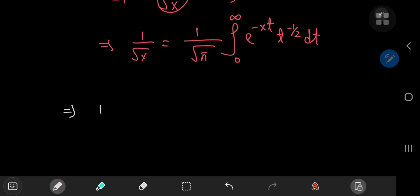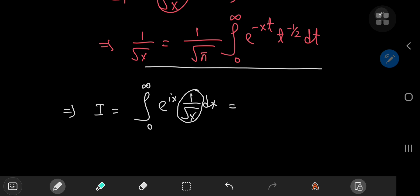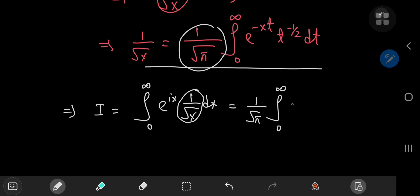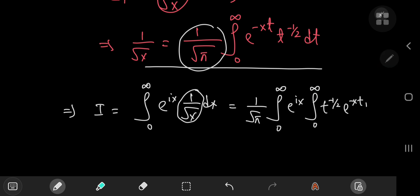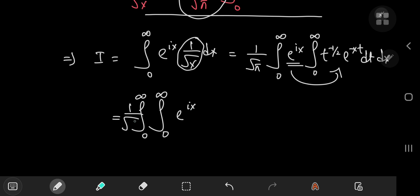Coming back to our integral I, which we write as the integral from 0 to infinity of e^(ix) times (1/√x) dx, we expand the 1/√x term using the integral representation we found. Since 1/√π is a constant, it comes outside. We have the integral from 0 to infinity of e^(ix) times the integral from 0 to infinity of t^(−1/2) times e^(−xt) dt, with the outer integration with respect to x. Because the complex exponential is independent of t, we slip it inside the t integration, yielding a double integral of e^(ix) times t^(−1/2) times e^(−xt), integrated first with respect to t and then with respect to x.